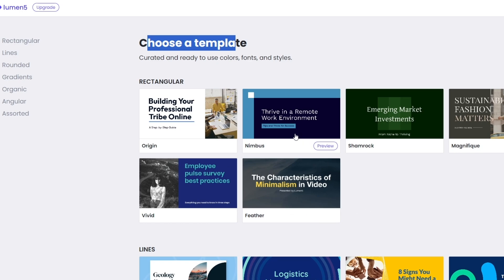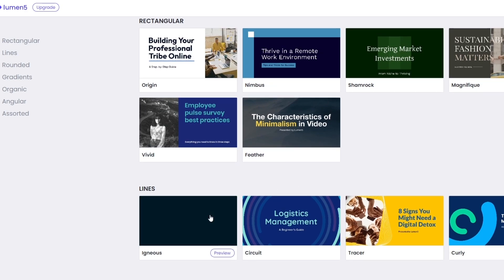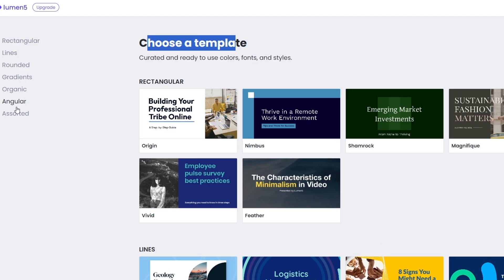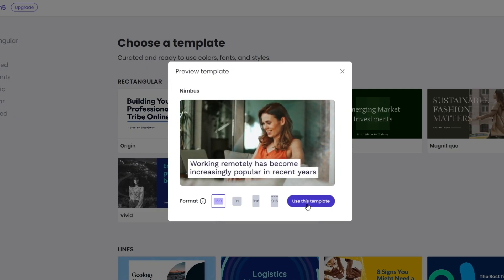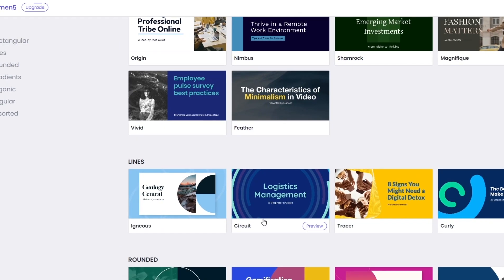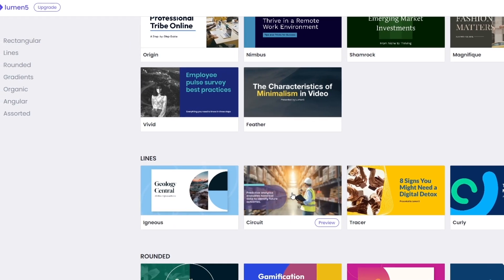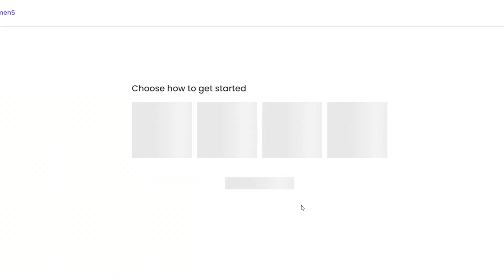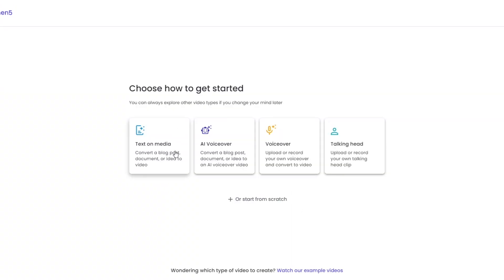Now choose a template. This one called Nimbus looks good, and you have lots of different ones like Lines as well. You have different options here — for now we'll use the Circle template and click on Continue.